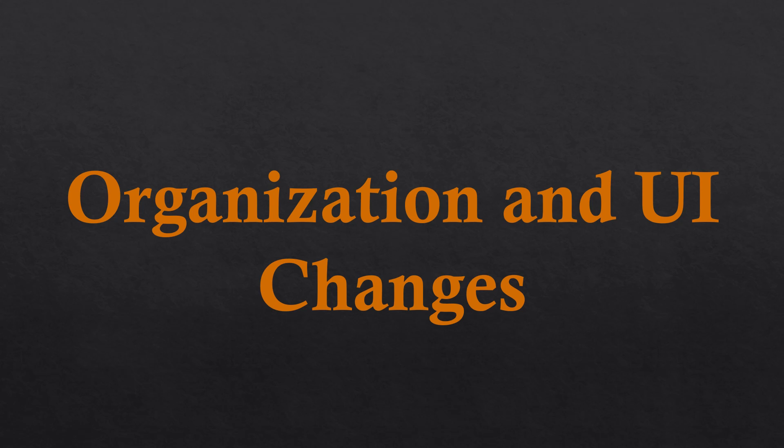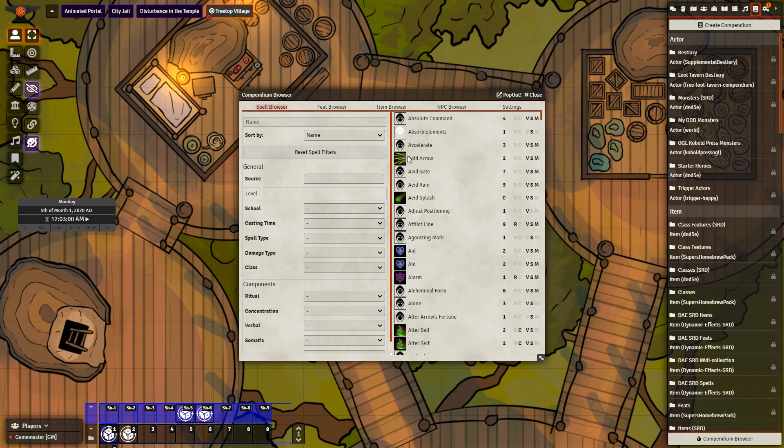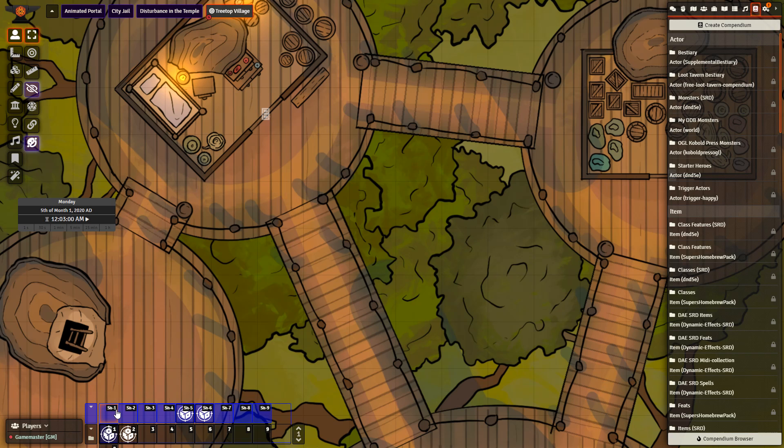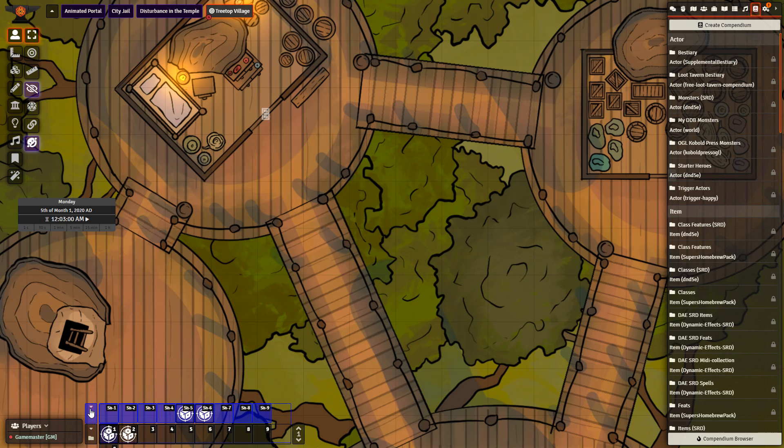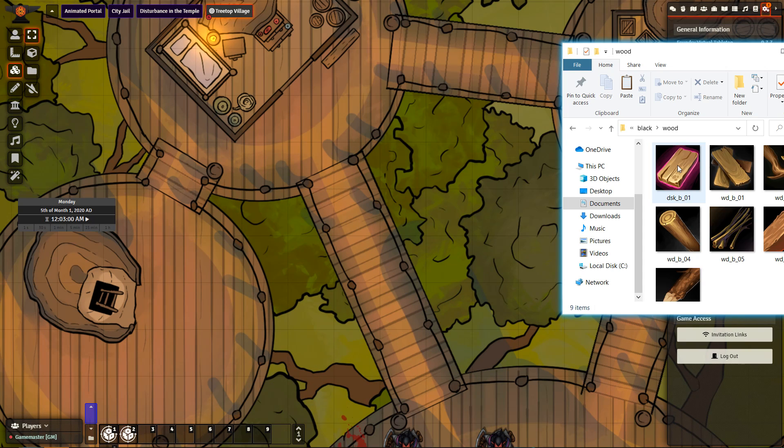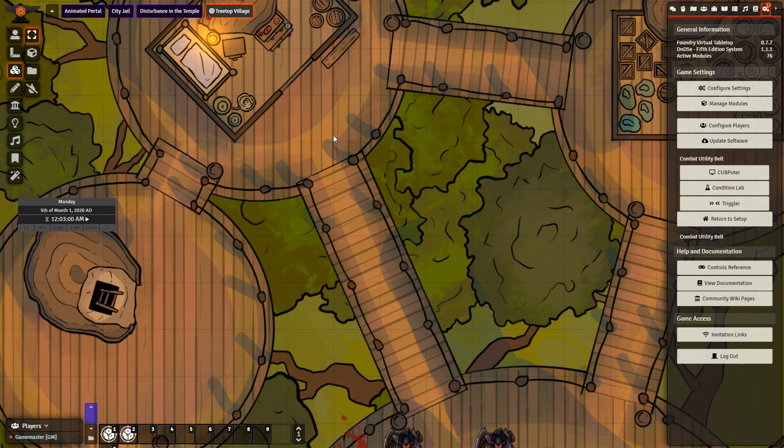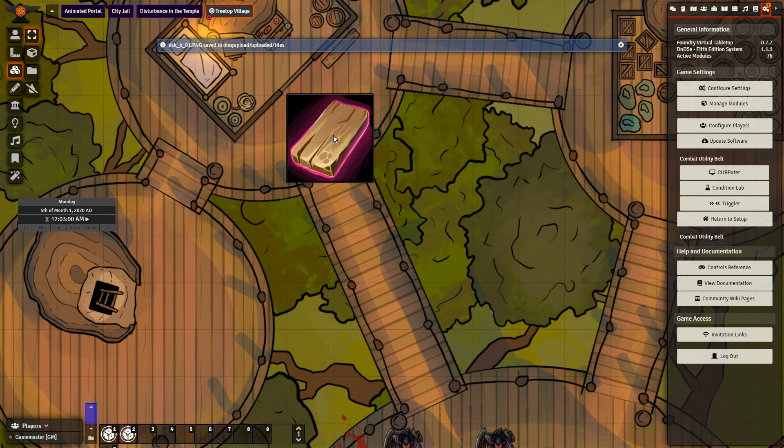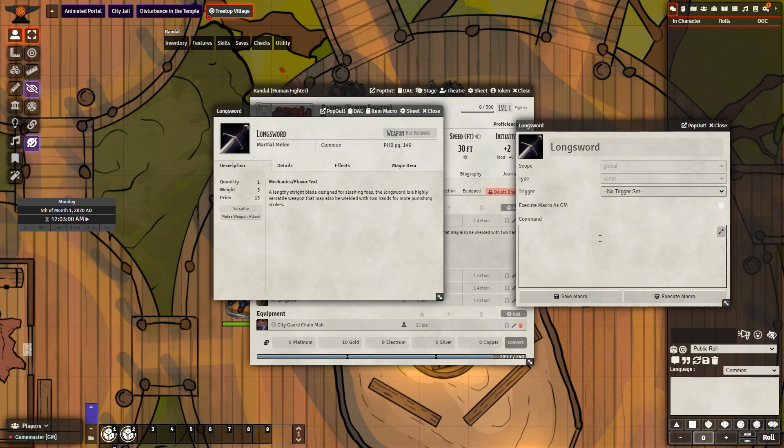Organization and UI changes. Compendium browser lets you have access to everything in your compendium with one click and a few simple searches. Custom Hotbar adds an additional macro bar that can be changed and colored accordingly to your own preferences. Drag Upload allows you to quickly drag on icons or pictures into your game that are uploaded and then changed into tiles. Item Macro allows for the storage of macros on the item in the character sheet.